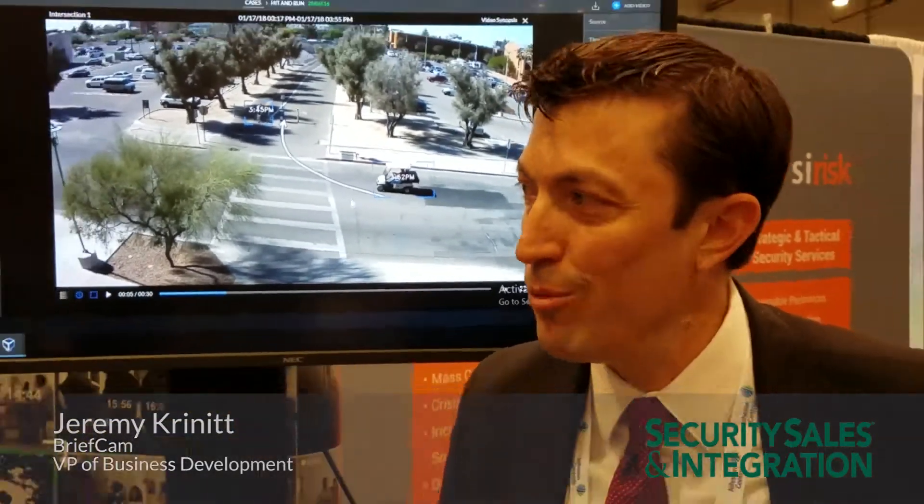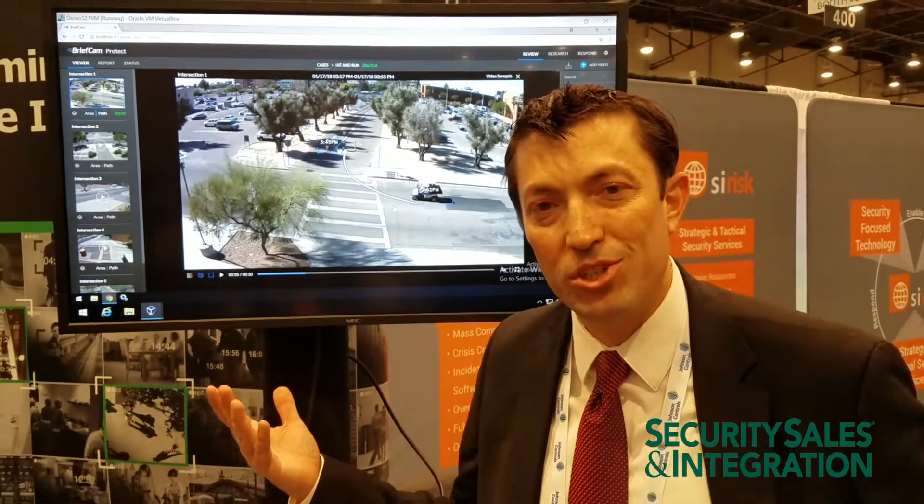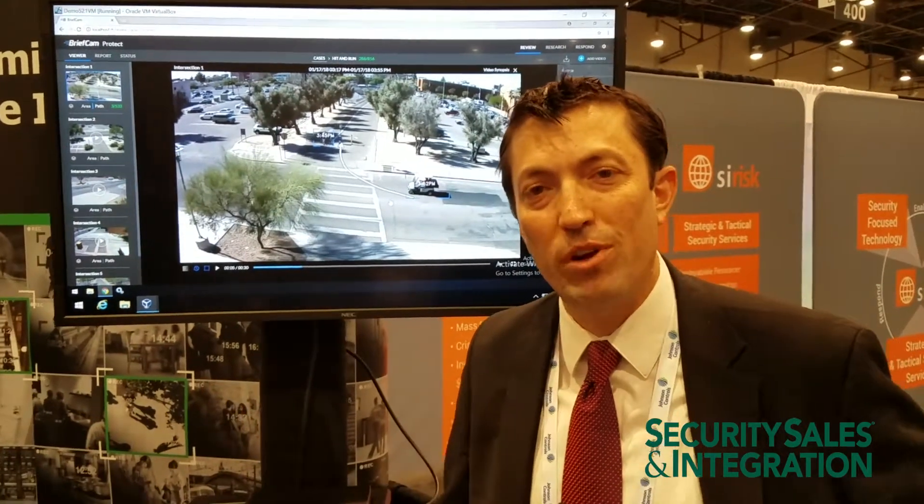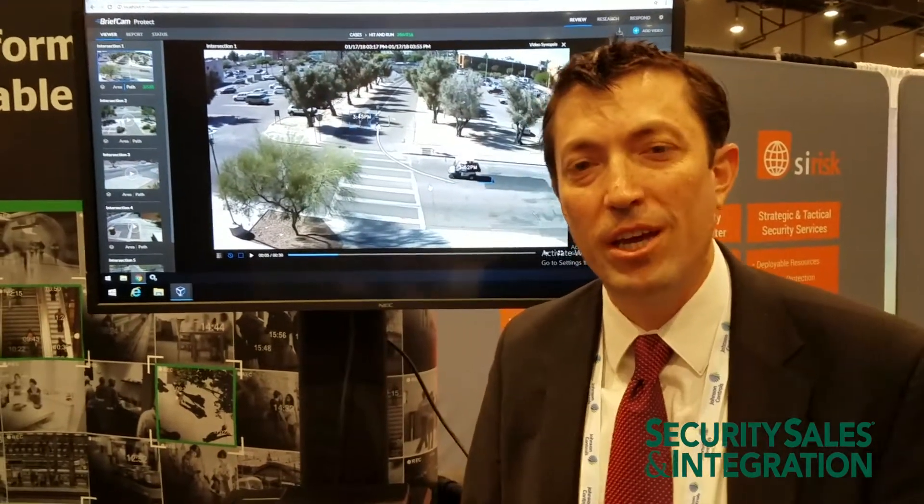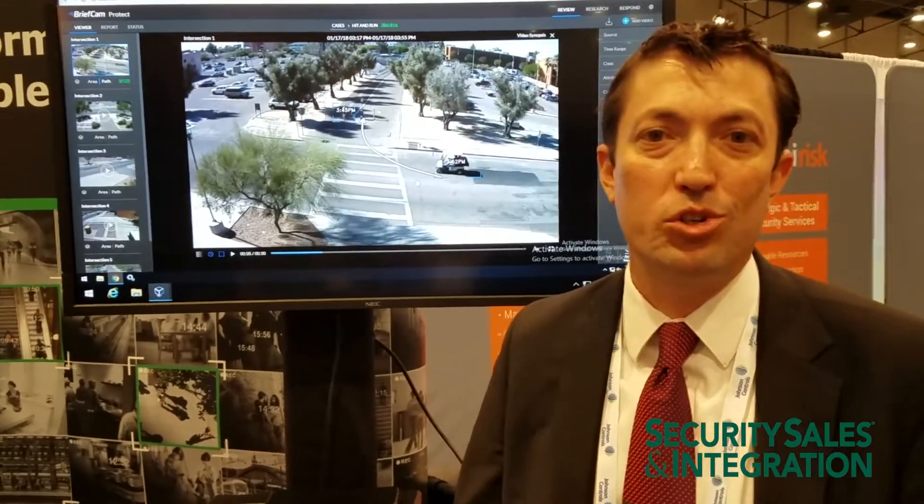Hi, my name is Jeremy Krinitt. I'm the Vice President of Business Development for BriefCam, and we're showing off our solution here. BriefCam is an analytic solution, and we provide the solution directly through our integration partners.